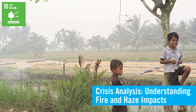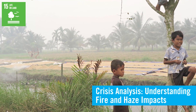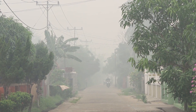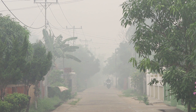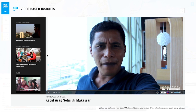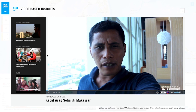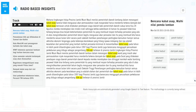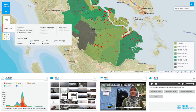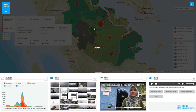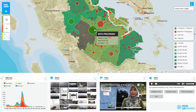Forest and peatland fires continue to occur around the world, often causing health problems and environmental destruction. Analyzing social media, online video, and content from public radio broadcasts can give real-time information on the location of fire hotspots and the needs of affected populations. This can enable authorities to respond faster and more effectively to situations on the ground.